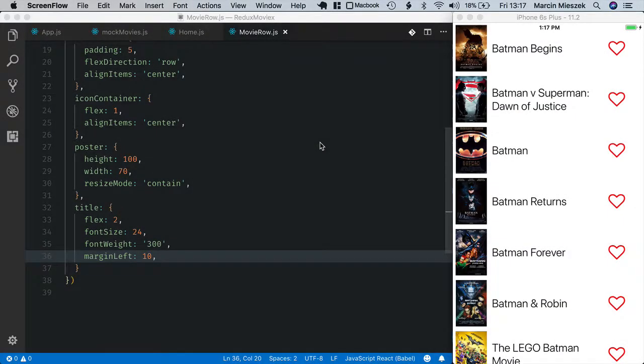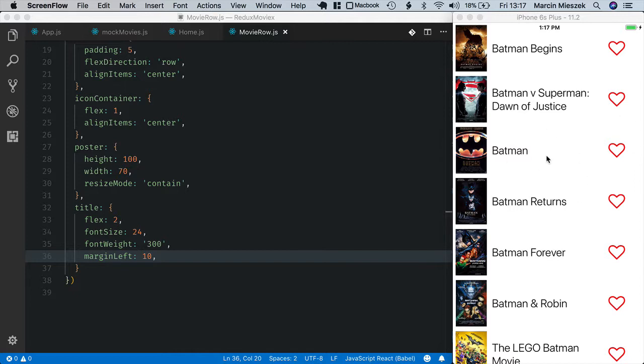When we learned about React basics in previous modules, I told you that component state is used to keep data owned by the component itself. As our movies app grows, it's hard to tell that the array containing the movies is owned by the home component.